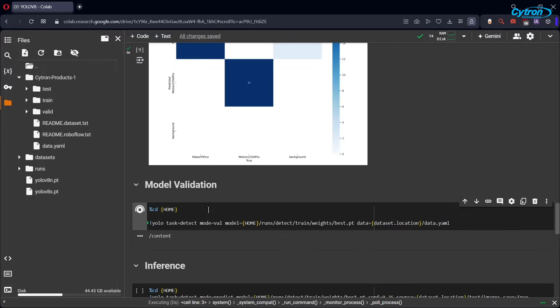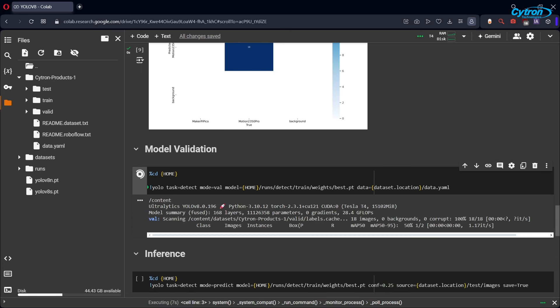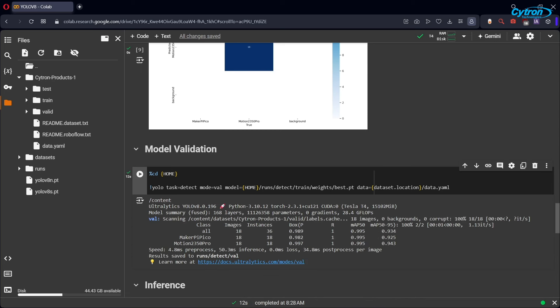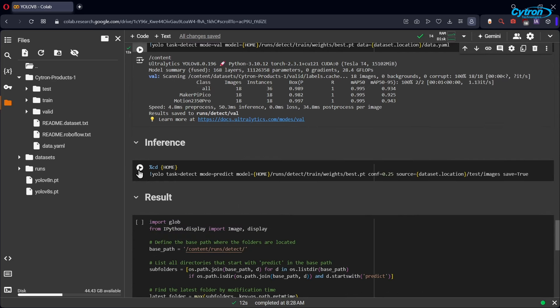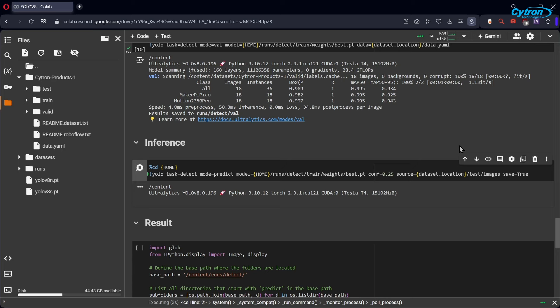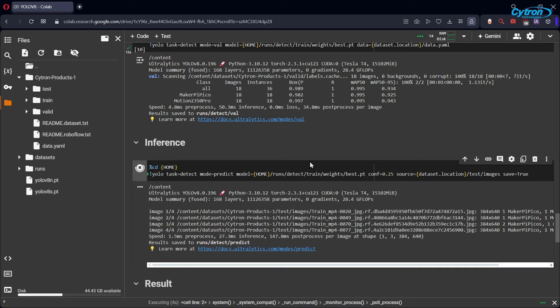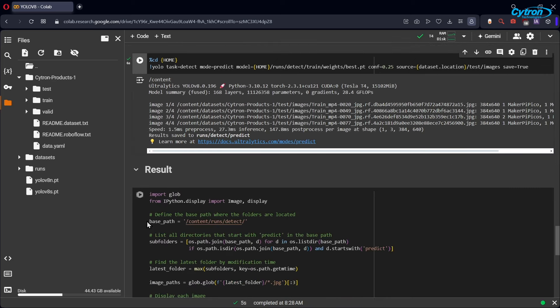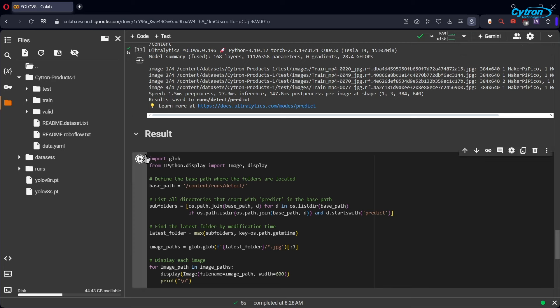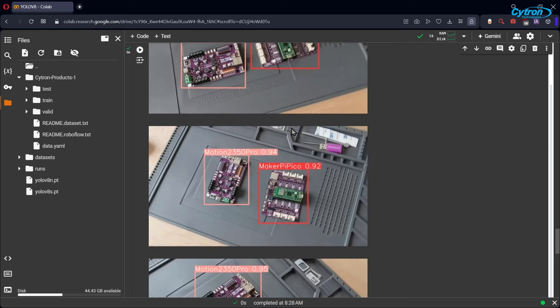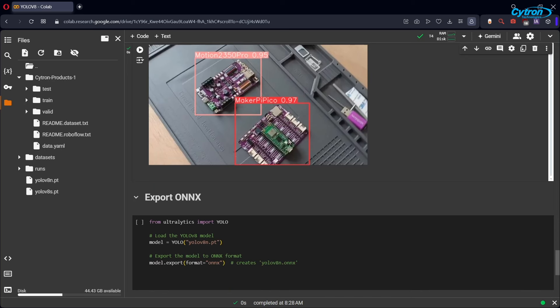After the training is complete, validate your model's performance by running the validation process on the test images to assess its object detection capabilities. Then, execute the results cell to visualize the model's performance and see the inference results using the validation images we set aside earlier. As demonstrated here, our model successfully detects the MakerPi Pico and Motion 2 350 Pro with impressive accuracy, achieving a confidence threshold as high as 0.95.